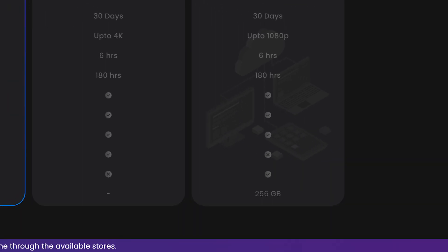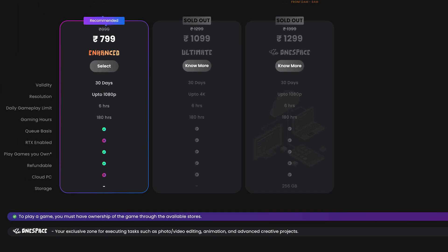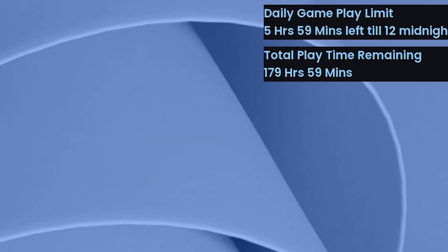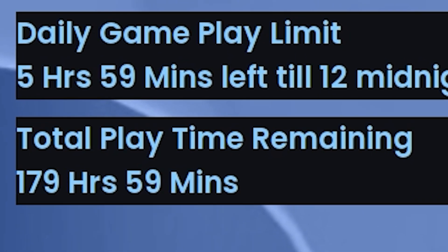OneSpace is a separate subscription from the OnePlay service and still only available in India at the moment. Now let's get into the service. OneSpace gives you a 6 hour session per day, just like with OnePlay as their notification lets you know.